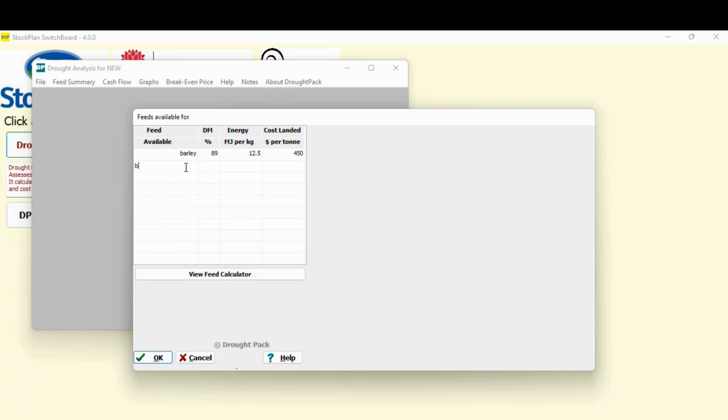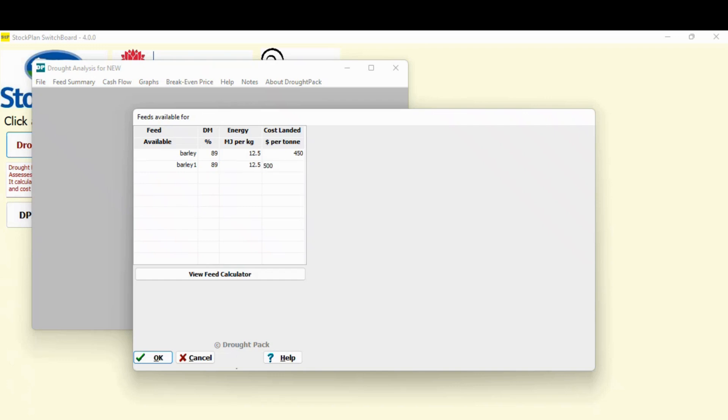The other thing I'll often do is, I might put barley in again, but this time I'm going to call it barley one. It's going to have the same energy and dry matter. But I'm going to put a higher price in. So I might have started off in the period buying barley and I might have been able to buy it $450. But by the time I get to February buying barley, the price might have gone up. So that just gives me the opportunity to just use the same product, but use it at a different price.